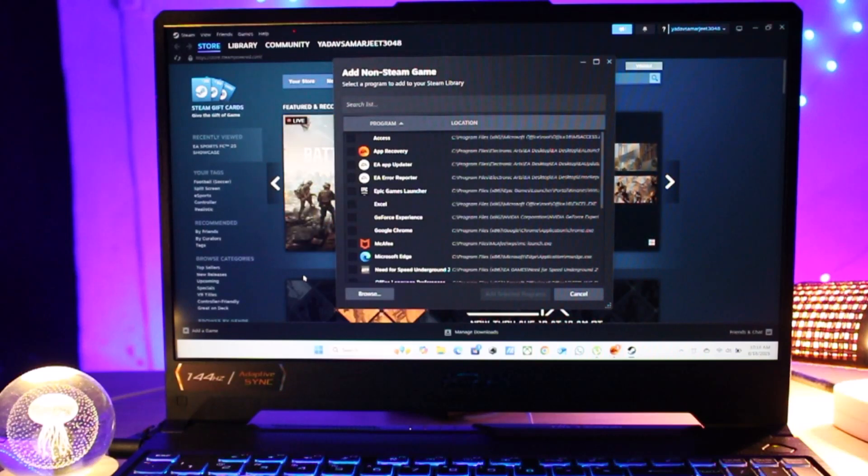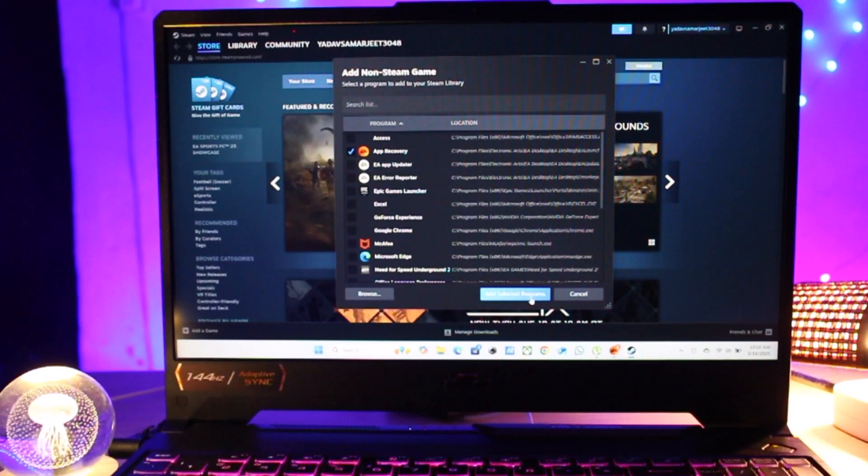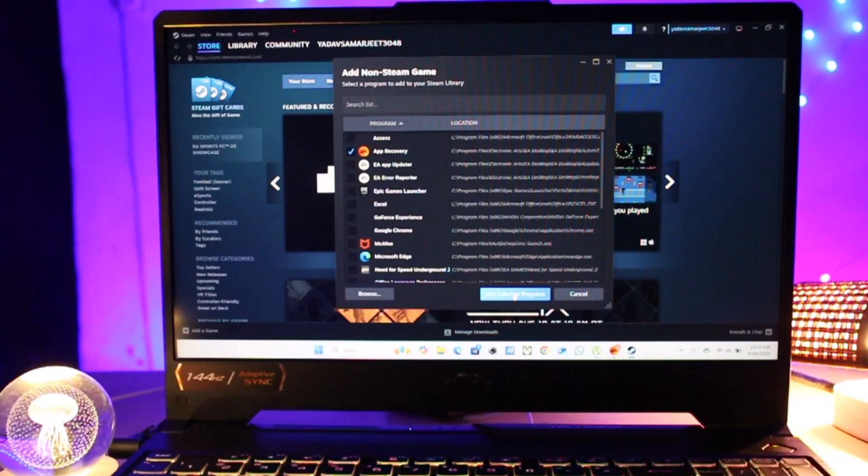If you see the EA app in the list, click the box next to it. Once the EA app is selected, click Add Selected Programs.